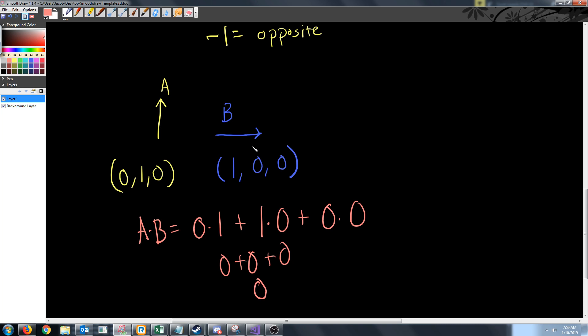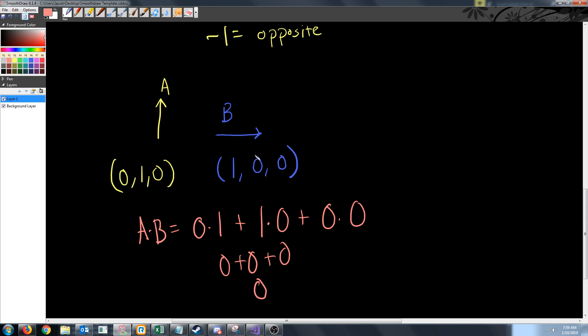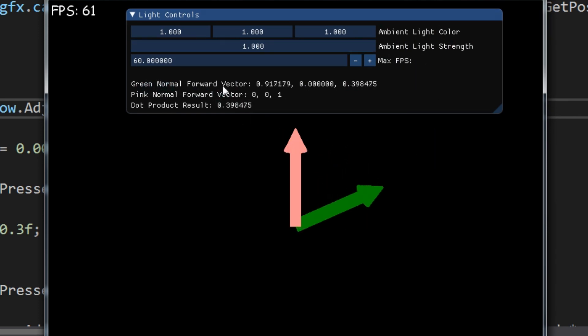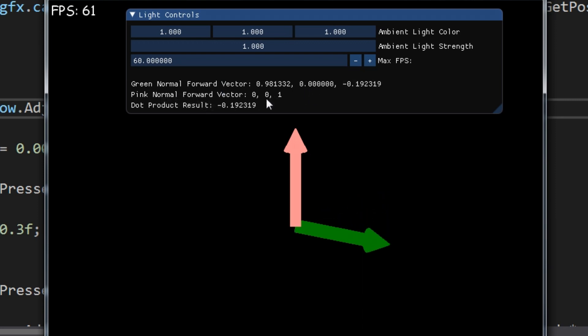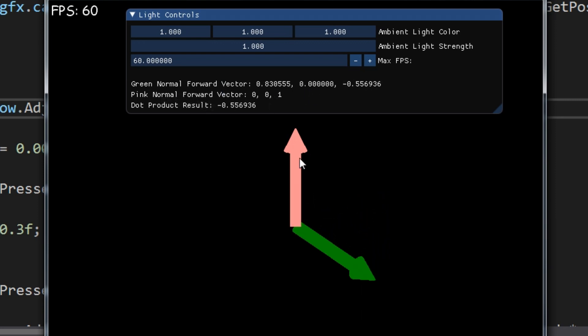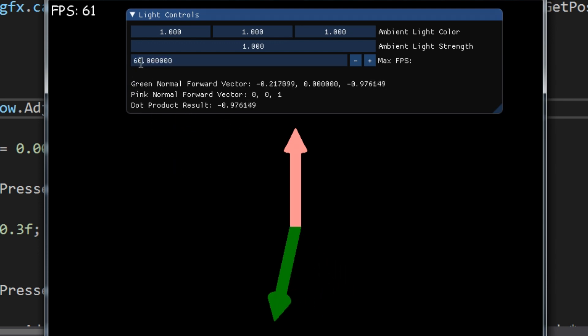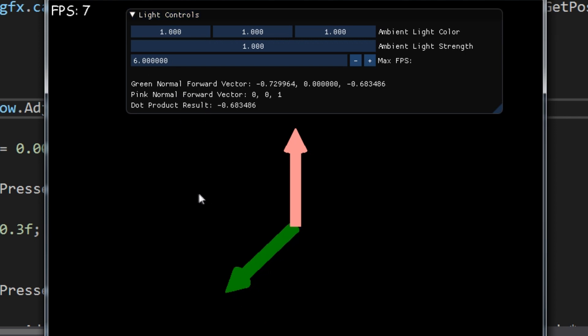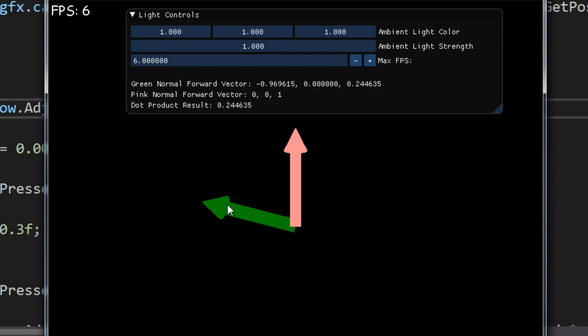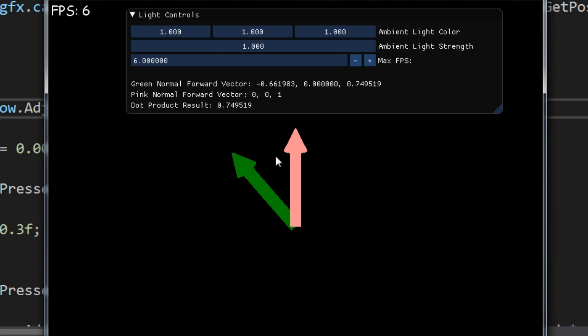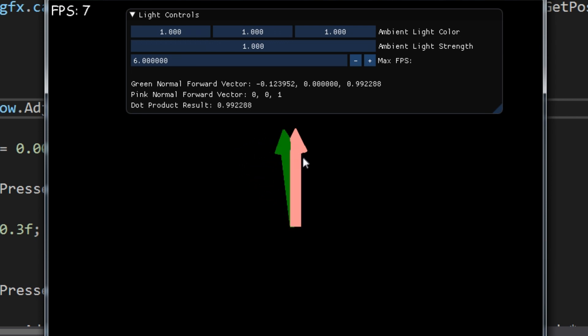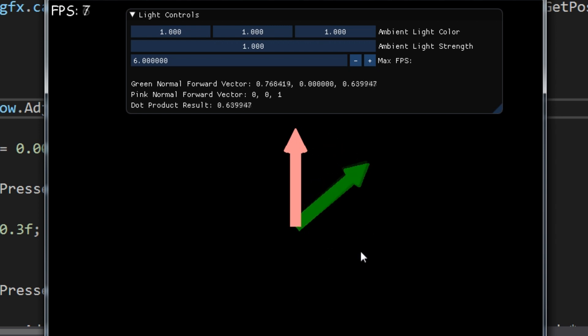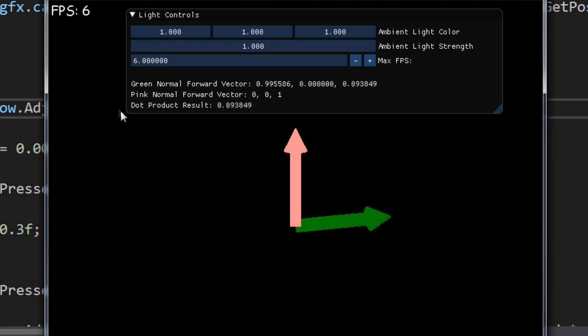Now let's take a look at a visual representation through this program. You can see the green's forward vector and the pink's forward vector going down the positive z axis, and we can see the dot product result. I'm going to lower the max frames per second to make this go slower. You see we're nearing 0 as they become perpendicular, and then as they get closer to being the same it approaches 1. Then it will go back to 0 and then towards negative 1.